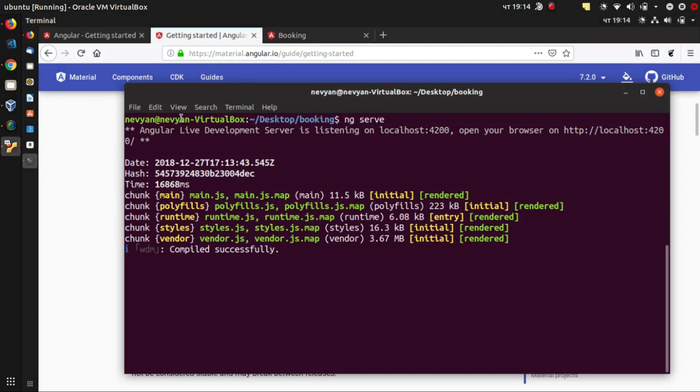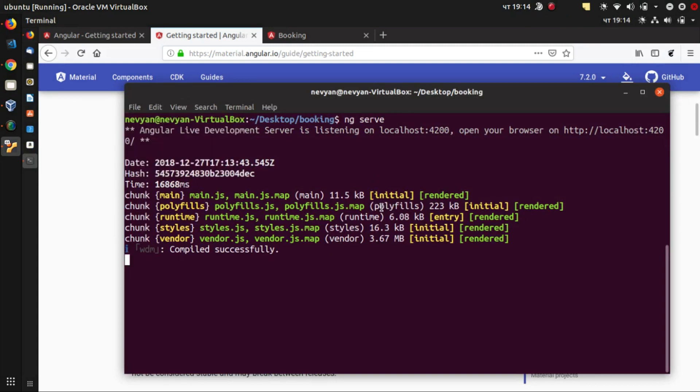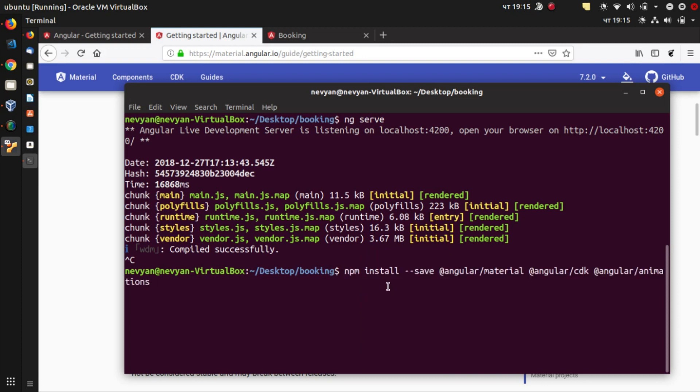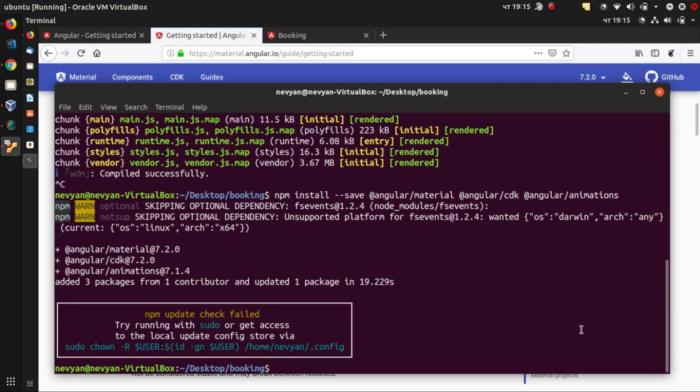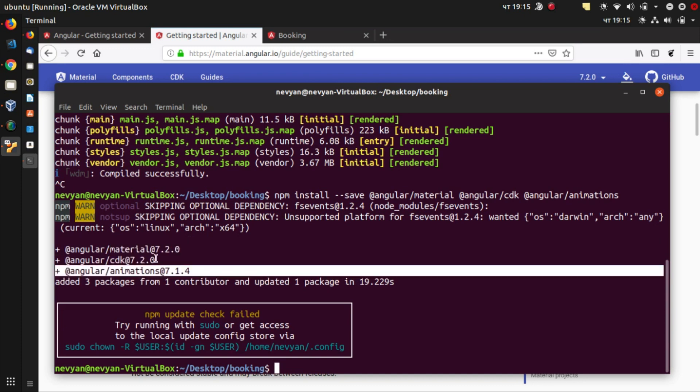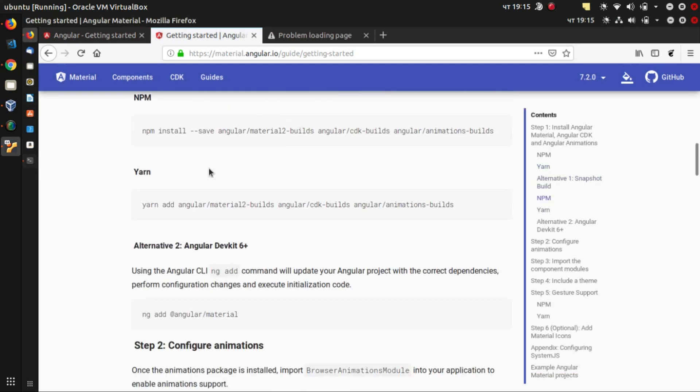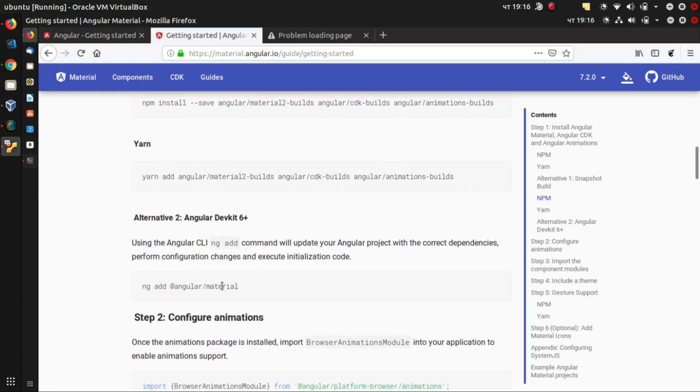Okay, we'll open up a new terminal now, or we just stop with control c this application from running. And here we'll paste the whole command. So we see that this command has added our packages, latest versions.